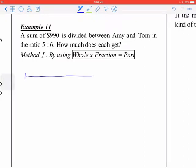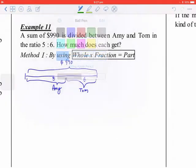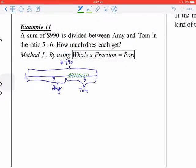Another question: you have a total sum of $990 and you are going to divide it between Amy and Tom in the ratio 5 to 6 — 5 belonging to Amy and 6 belonging to Tom. You are going to divide it into two portions, so the fraction for Tom is 6 out of 11.